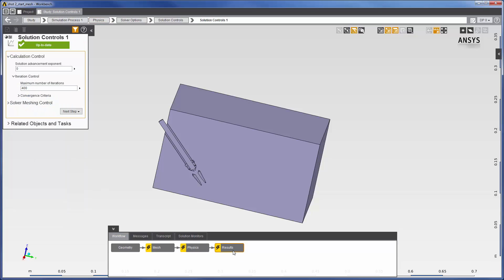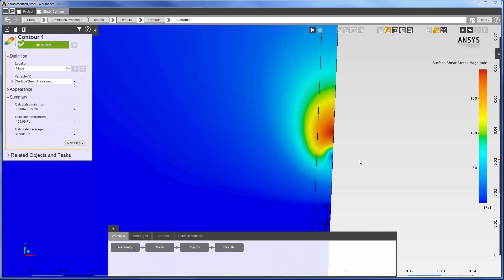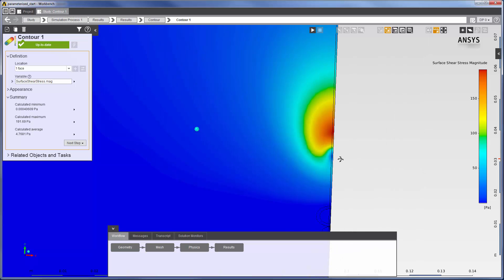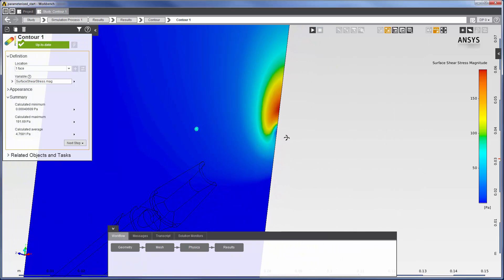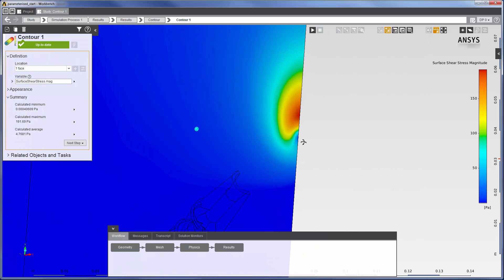The problem can now be solved. Here is the contour plot produced by this simulation describing the magnitude of the wall shear at the bottom face. This concludes part 1 of this video series. In part 2, I will optimize the nozzle's geometry to maximize its wall shear.